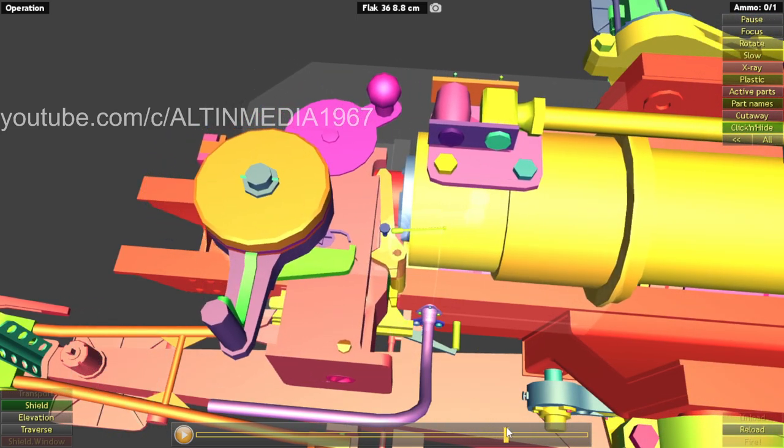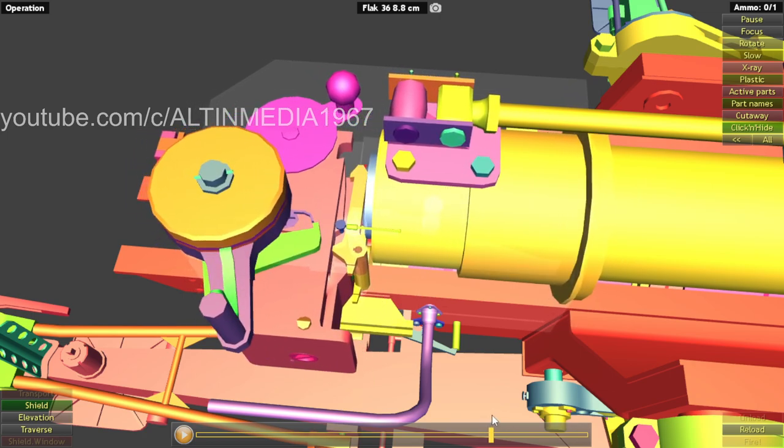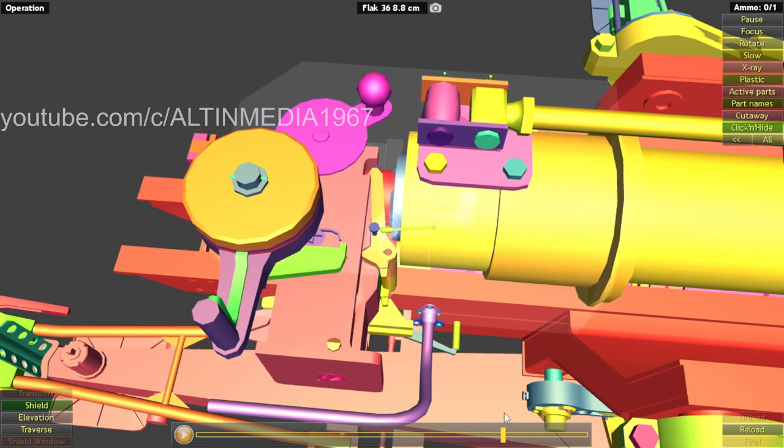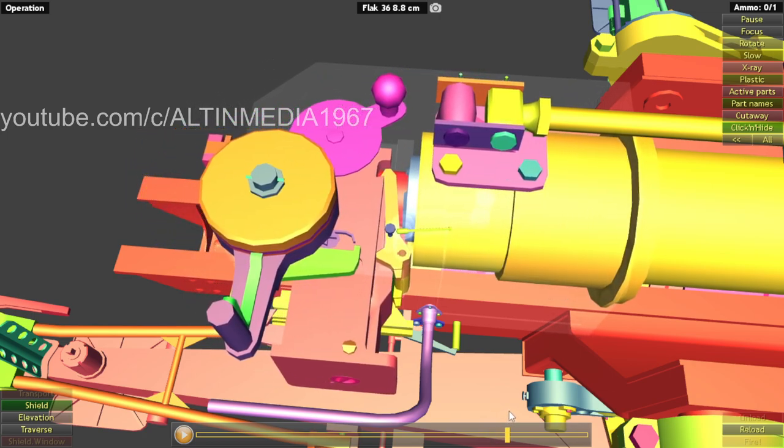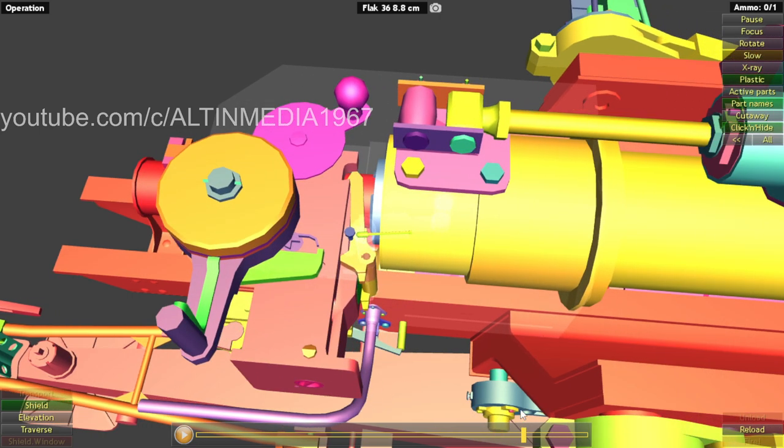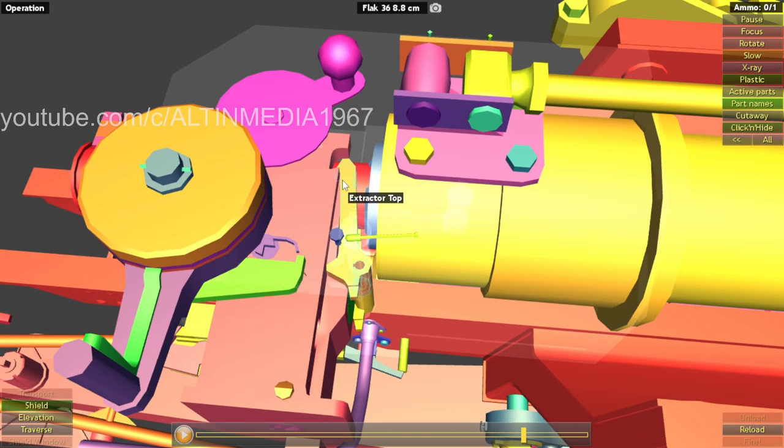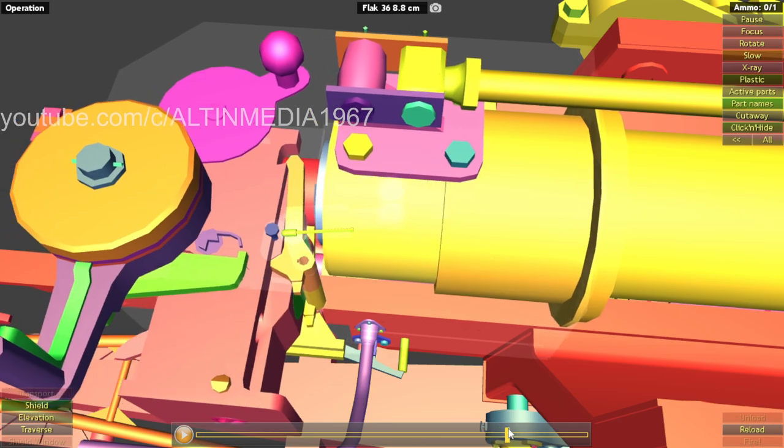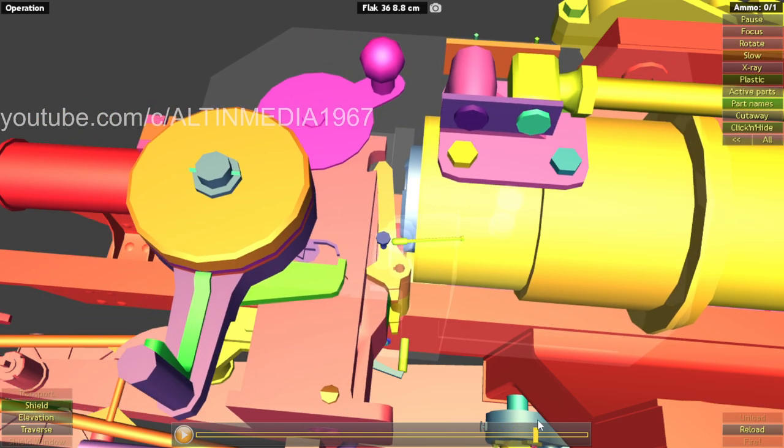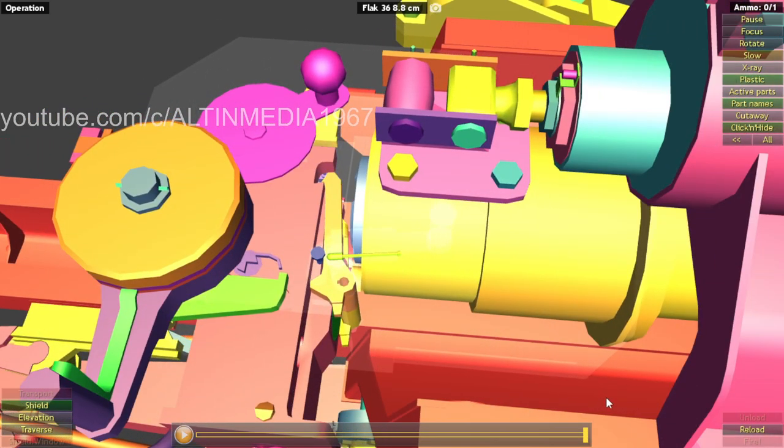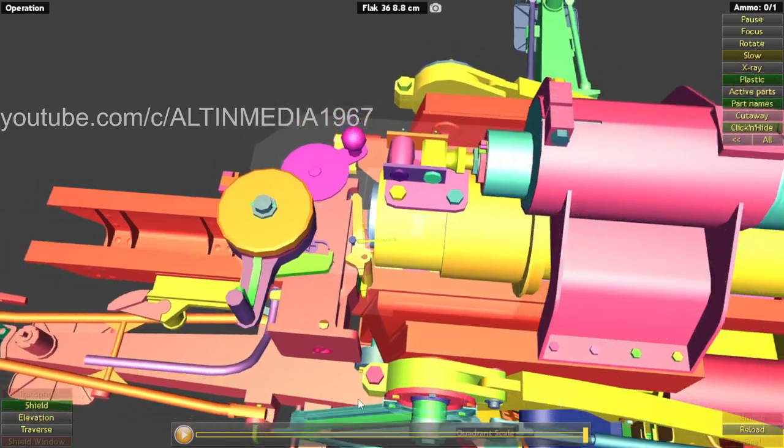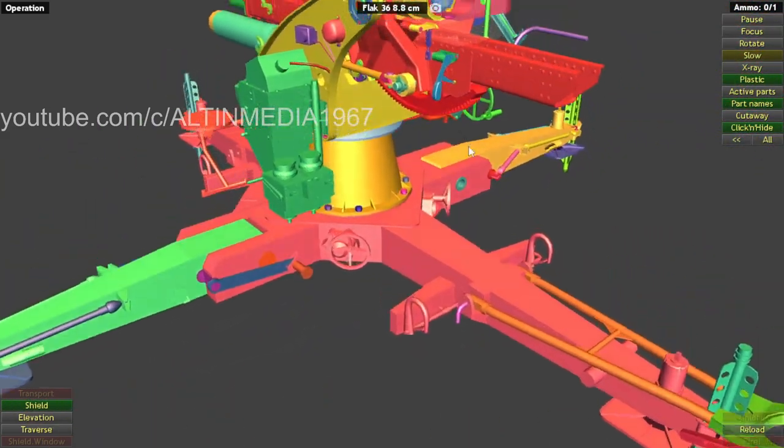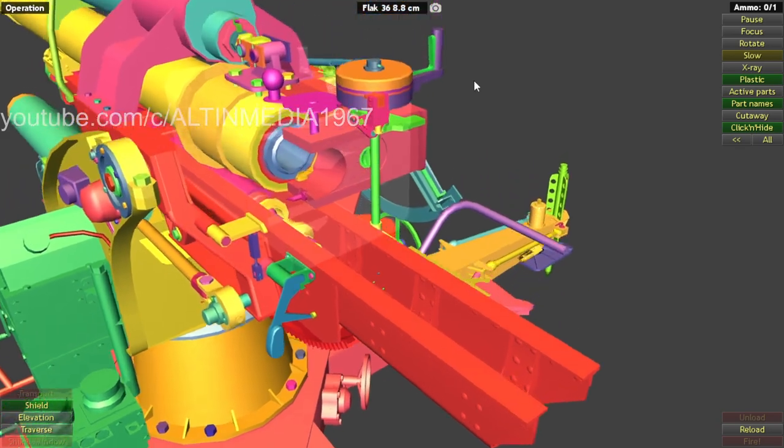You see there. The animation is a little bit glitchy. But that's how it extracts the casing out of the barrel. Using this bridge block and extractor top and bottom to throw it out. So that's firing and ejection.